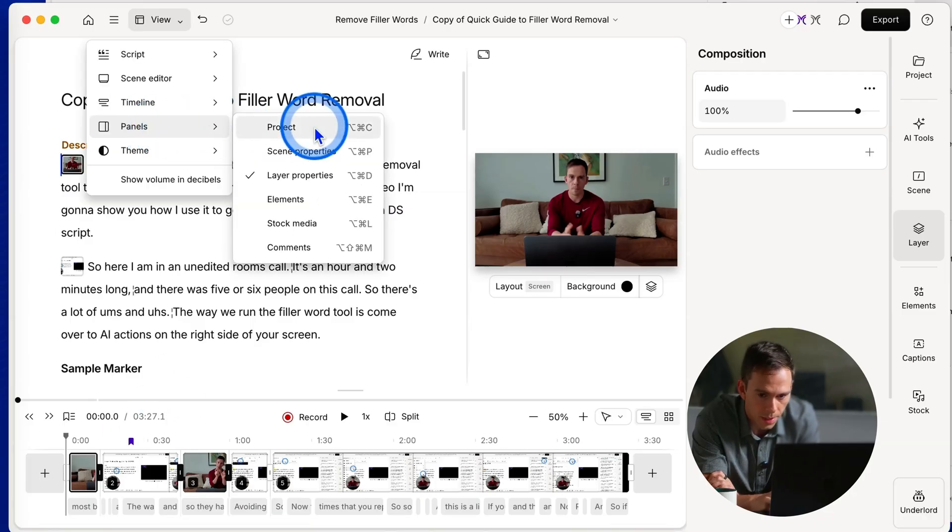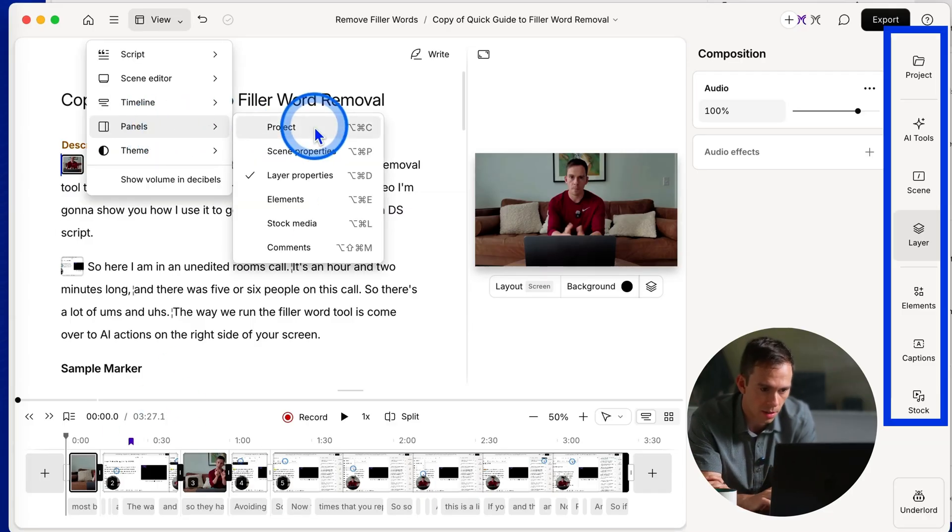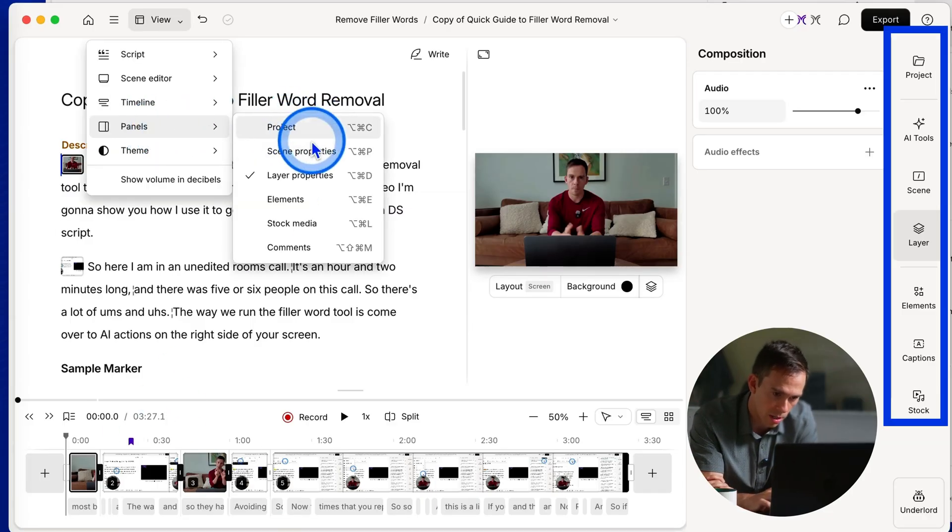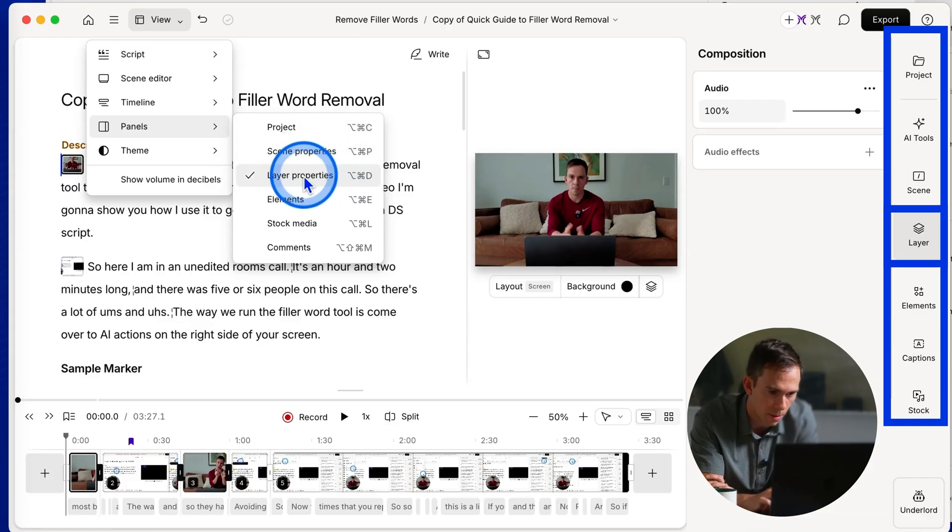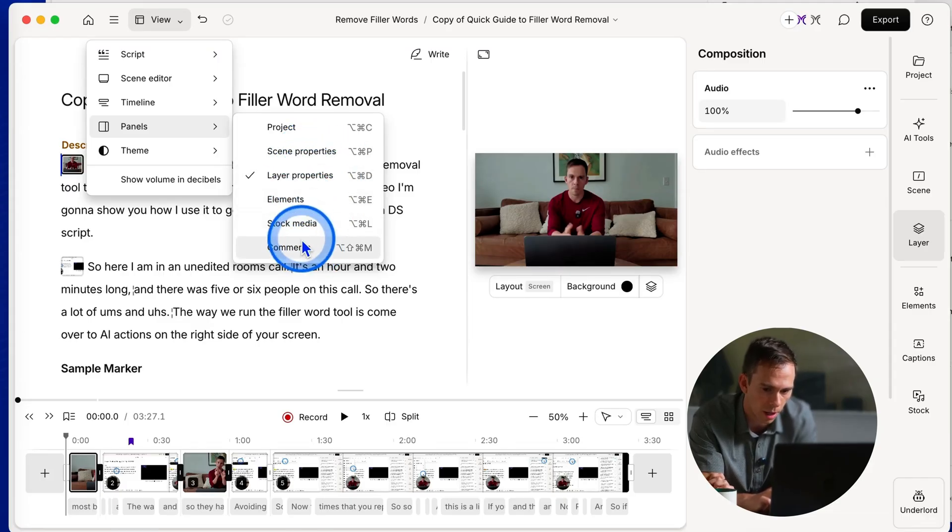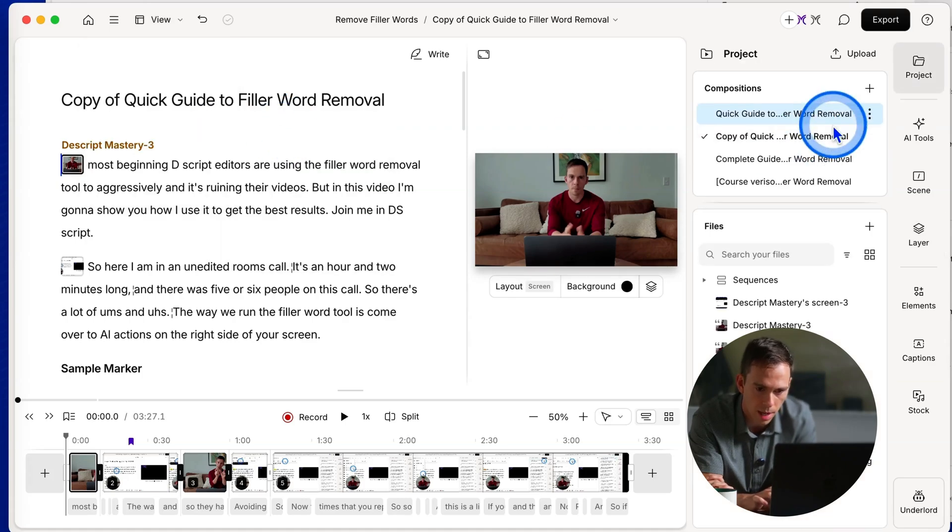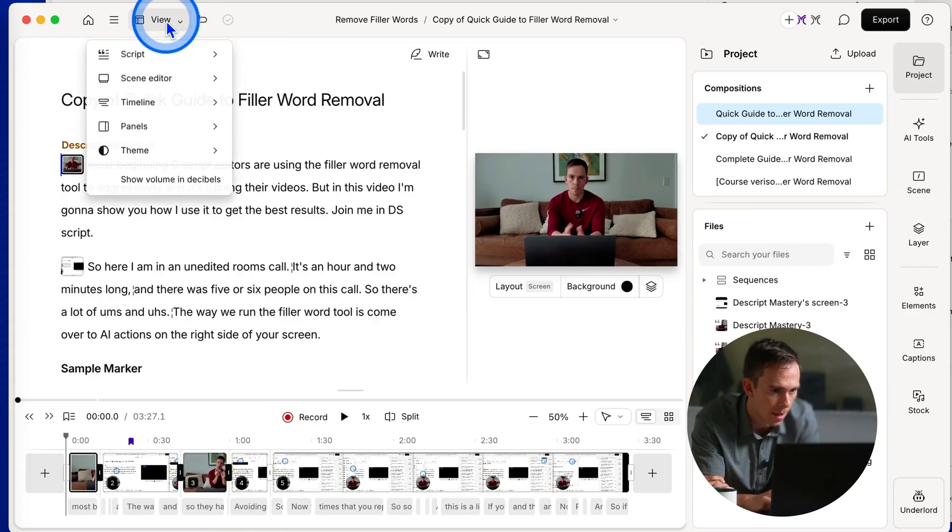Panels, these are the same thing as the buttons on the right side. So you have a project button, scene properties. I currently have layer properties open. But I can also switch over to elements, stock media or comments from here. So for example, if I click on project, now I have the project tab open on the right side.